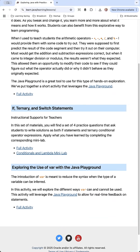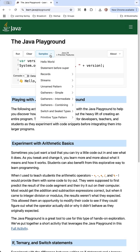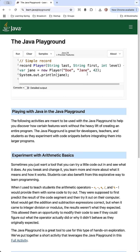One of my favorite features of learn.java and dev.java is the Java Playground. If you don't want to get set up with an IDE or a text editor for Java development and you just want to write some code and play around with it, this Playground will allow you to do that. We're using Java 24, the latest version of JDK. We can write some code, run it, see the output, and also click into samples — for example, what a record looks like in Java.